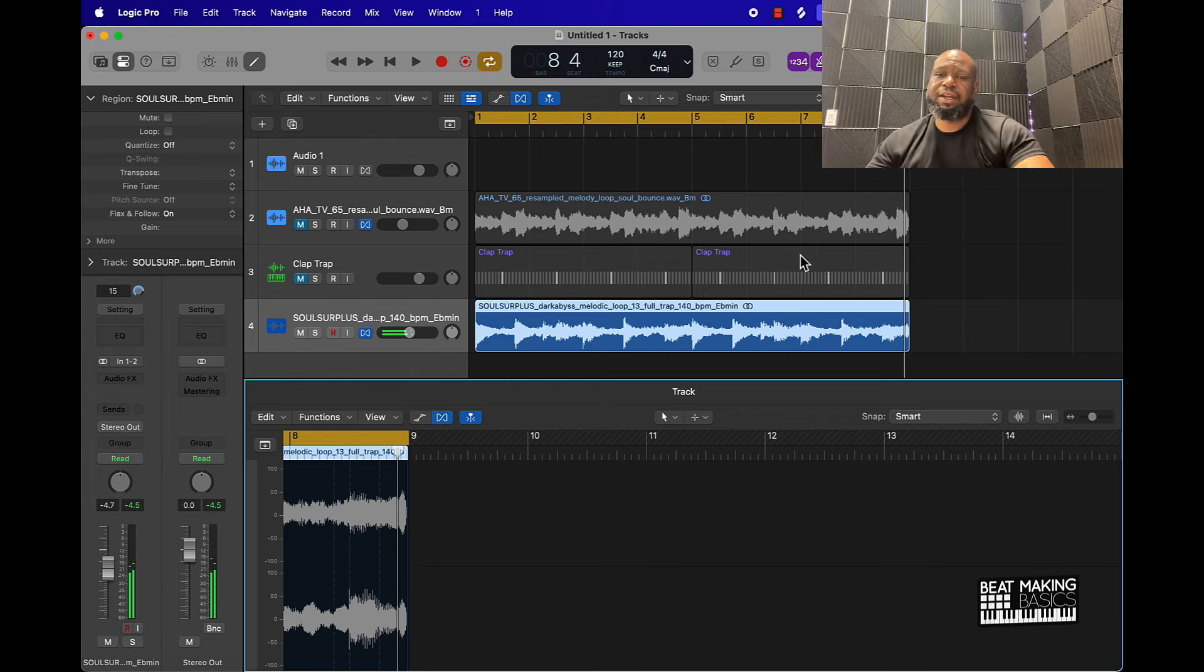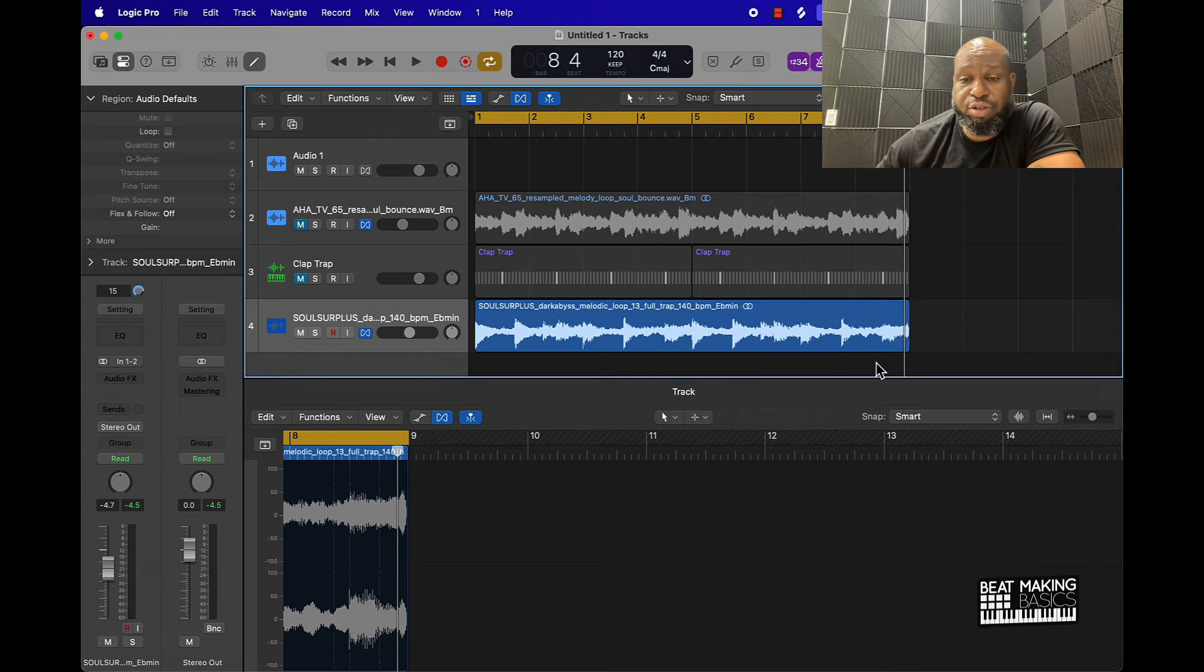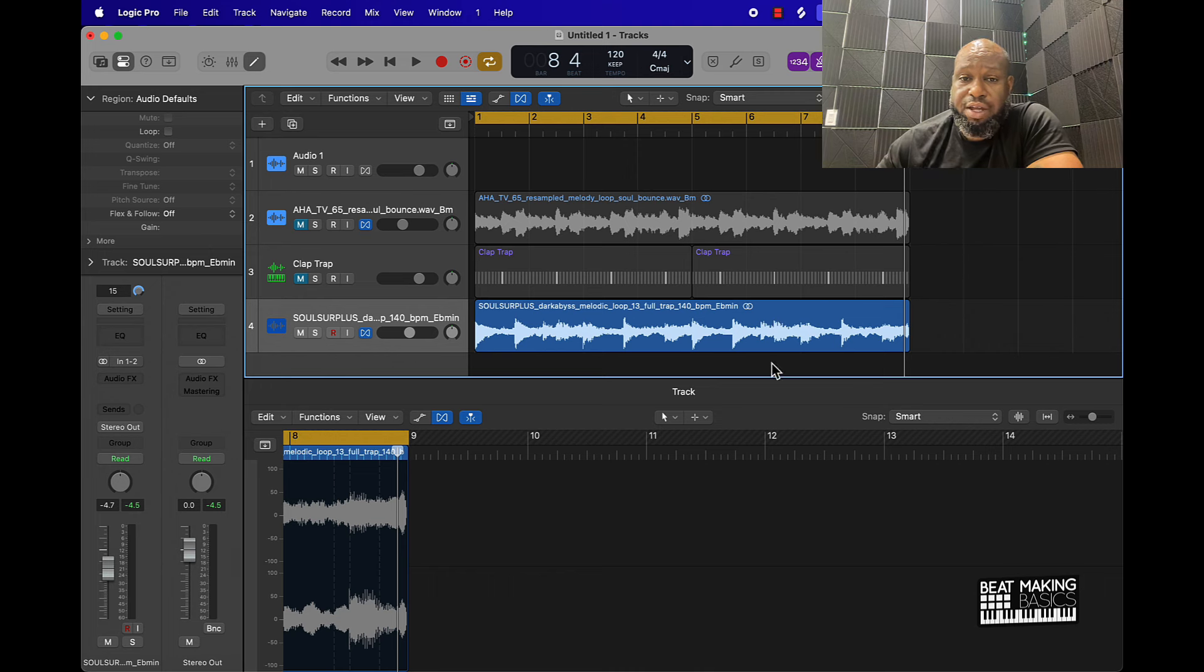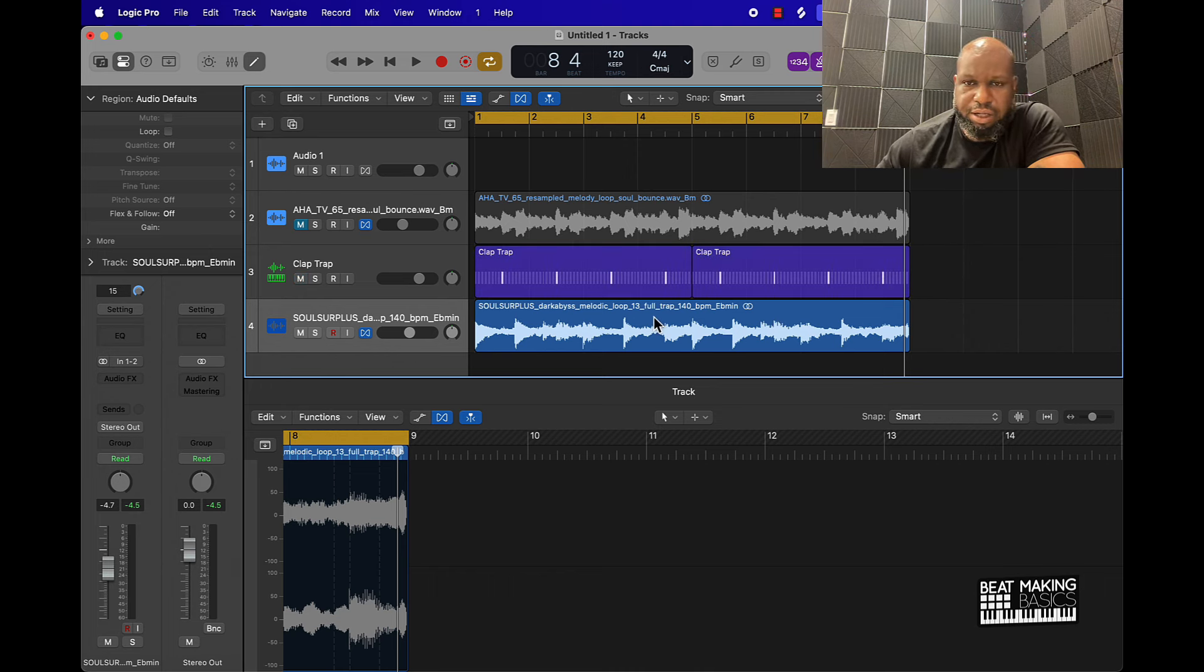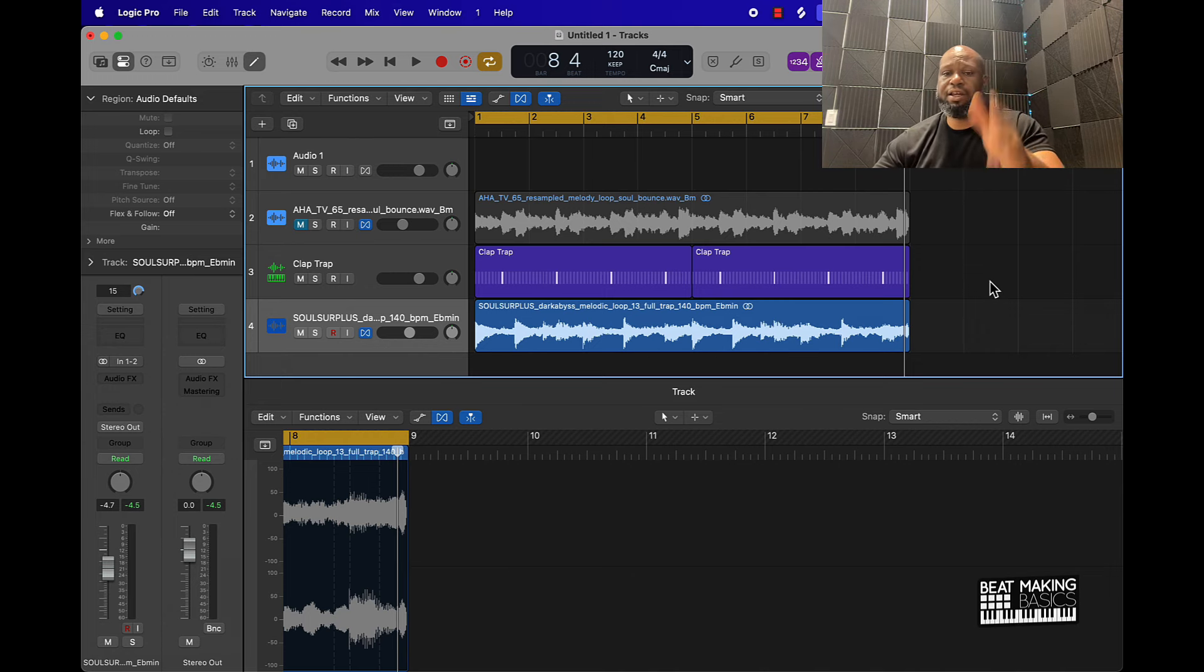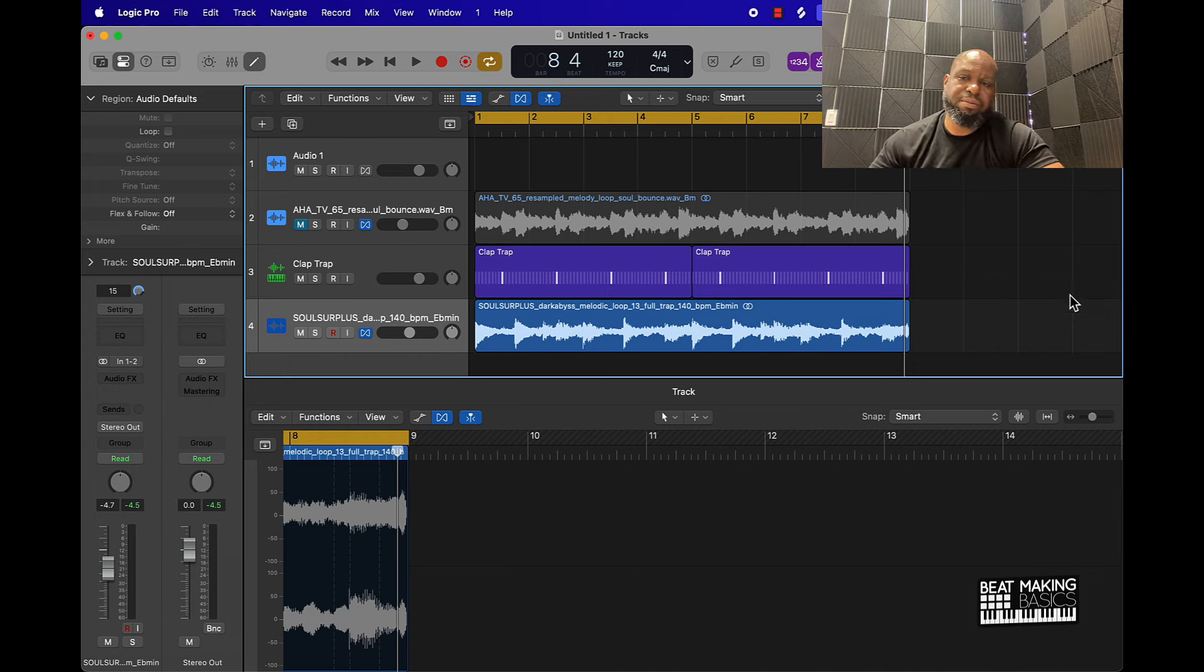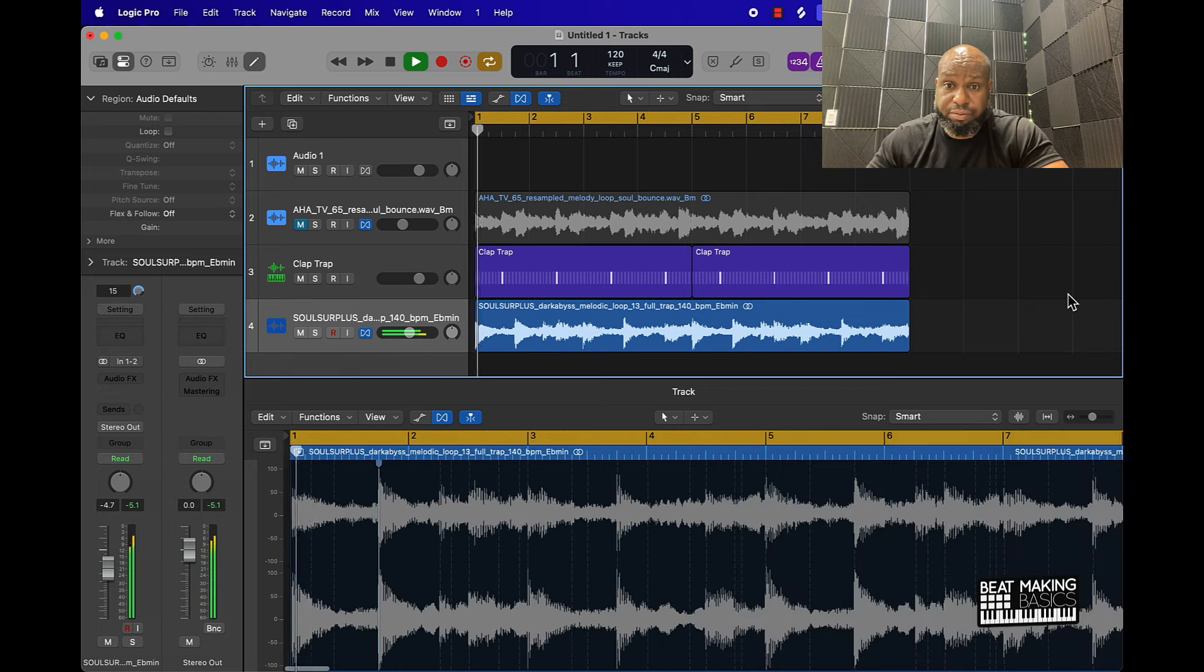Like I said again, you're going to know that this is time stretched the right way when it goes perfectly with the metronome. If you can bring a clap or a snare in here and play that and it lines right up, that means that you time stretched your sample the proper way.